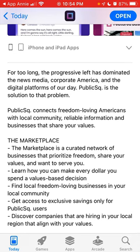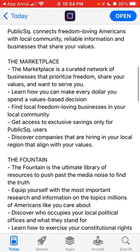Public Square connects freedom-loving Americans with local communities, reliable information, and businesses that share your values. This app has a marketplace — a curated network of businesses that prioritize freedom and share your values.